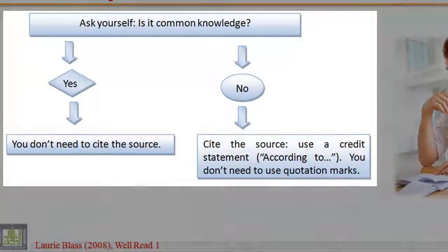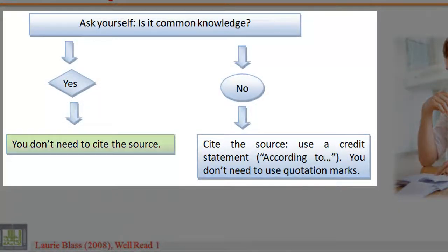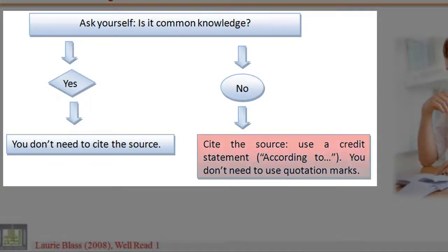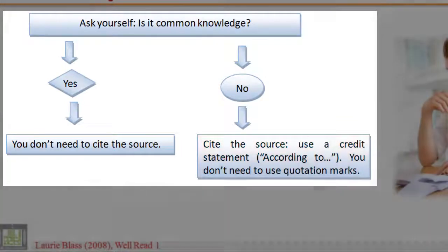If yes, you don't need to cite the source. If no, cite the source — use a credit statement: "According to..." You don't need to use quotation marks.